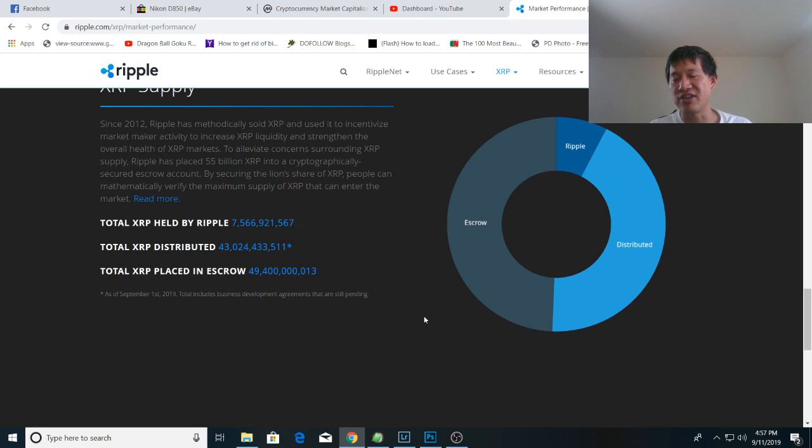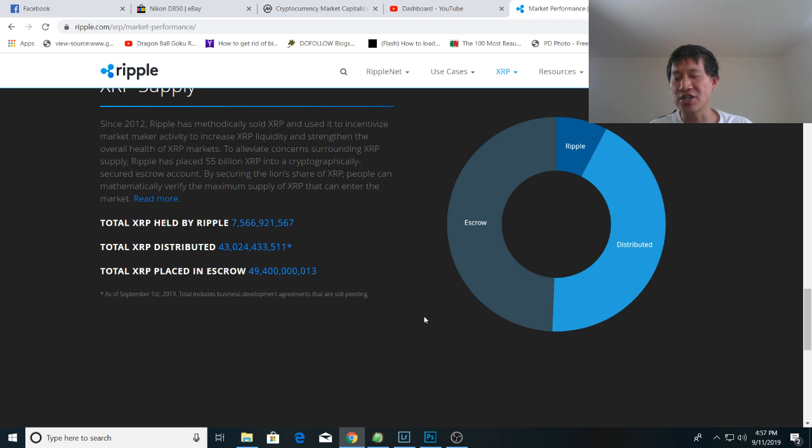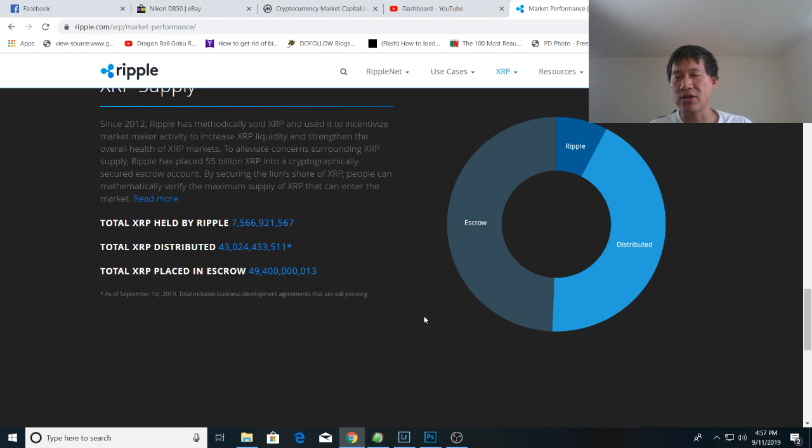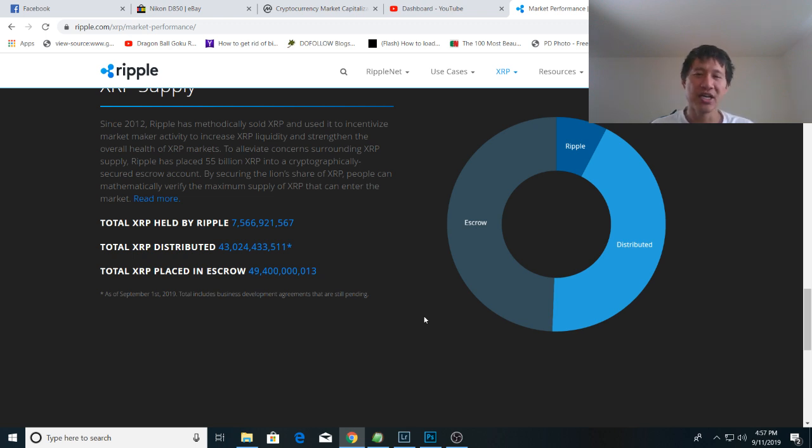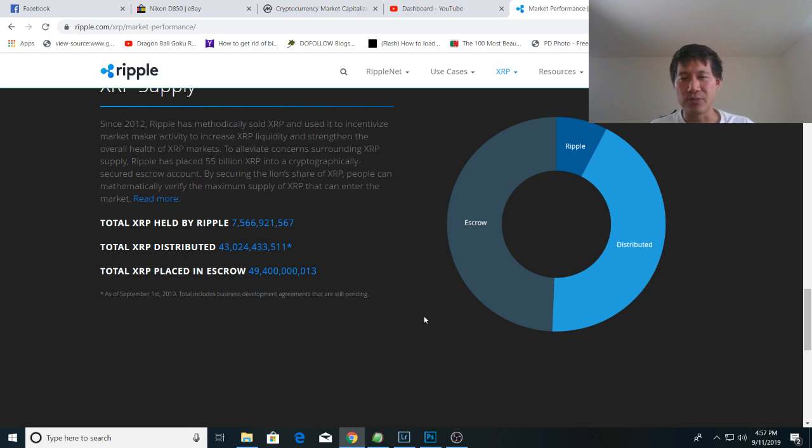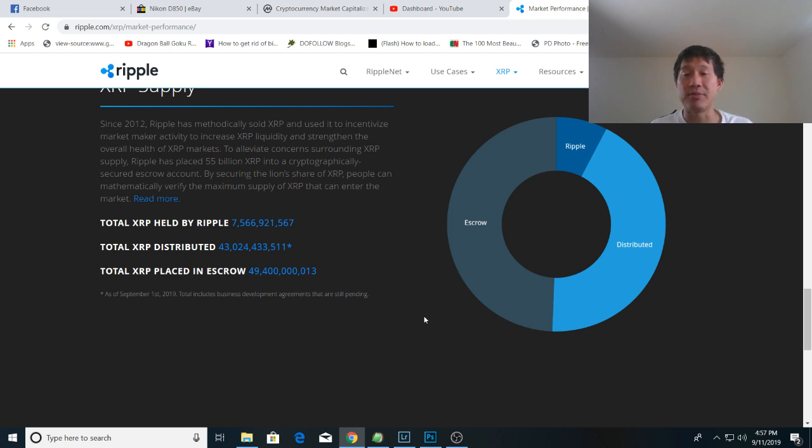This is not stuff that anyone made up and you really can't debate these numbers because we actually know how much Garlinghouse and Larson have. They're counted as part of the distribution because those are private wallets. The total XRP held by Ripple does not count those. That's just how much Ripple the company actually has. You really can't debate these numbers because they come from Ripple itself. And it's actually pretty transparent how much the organization actually has.